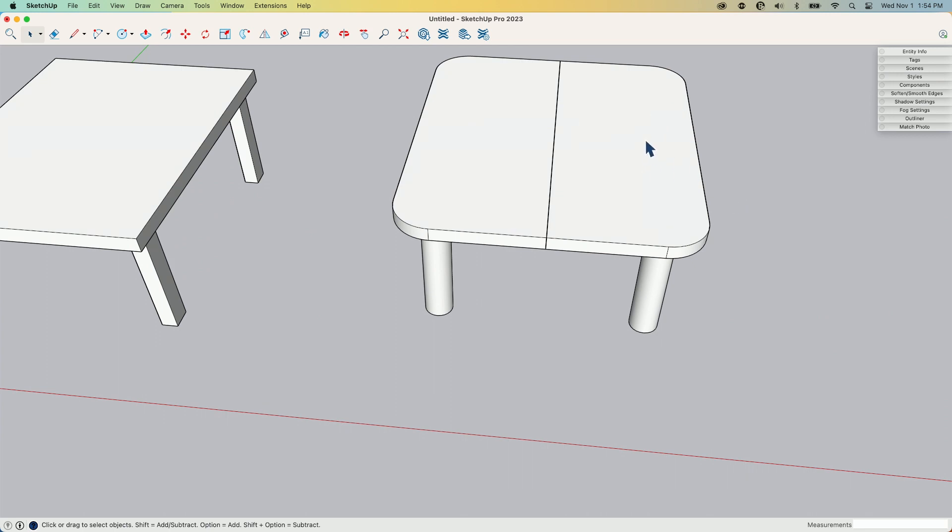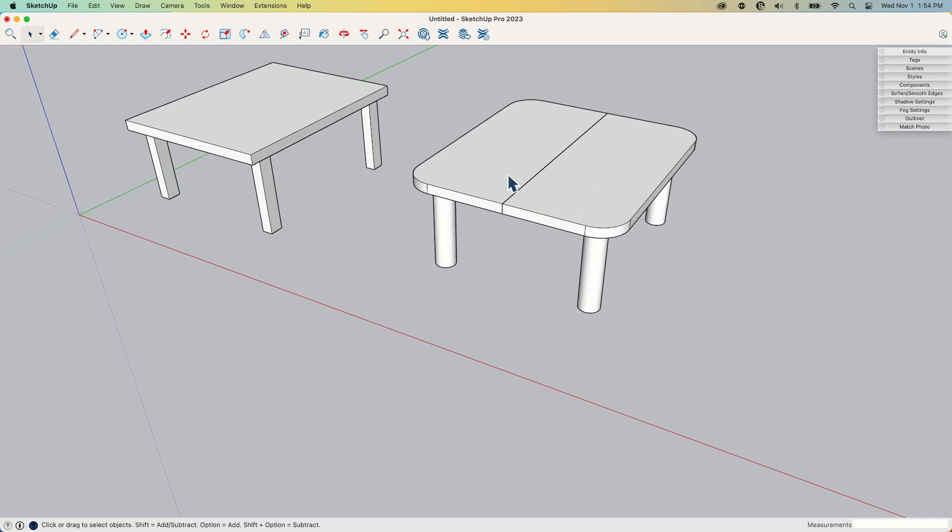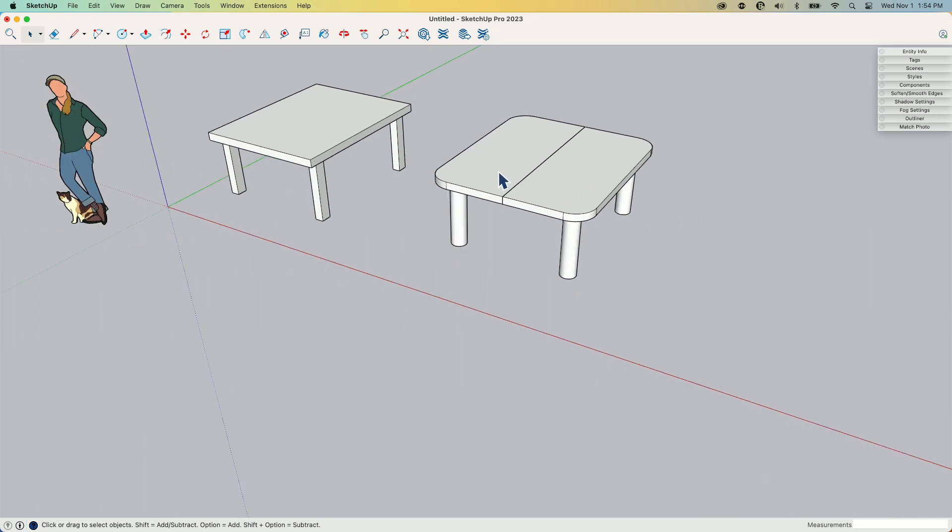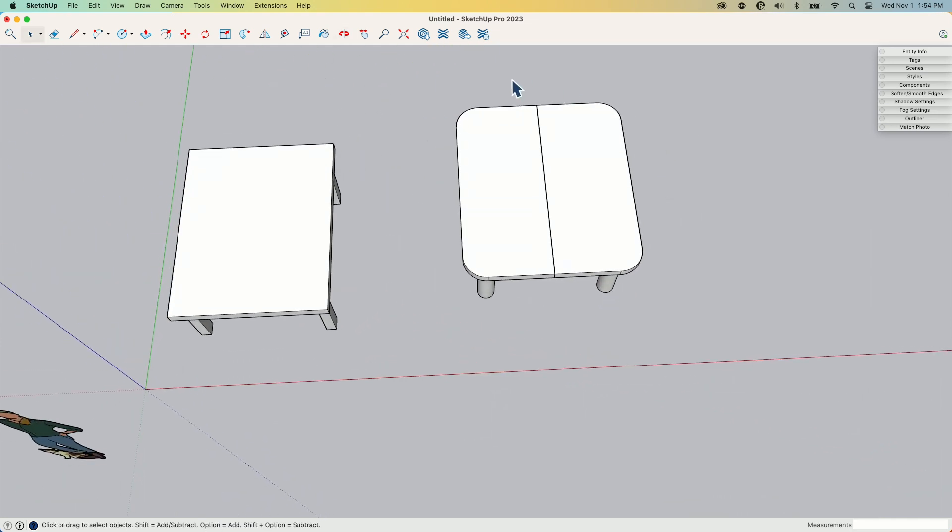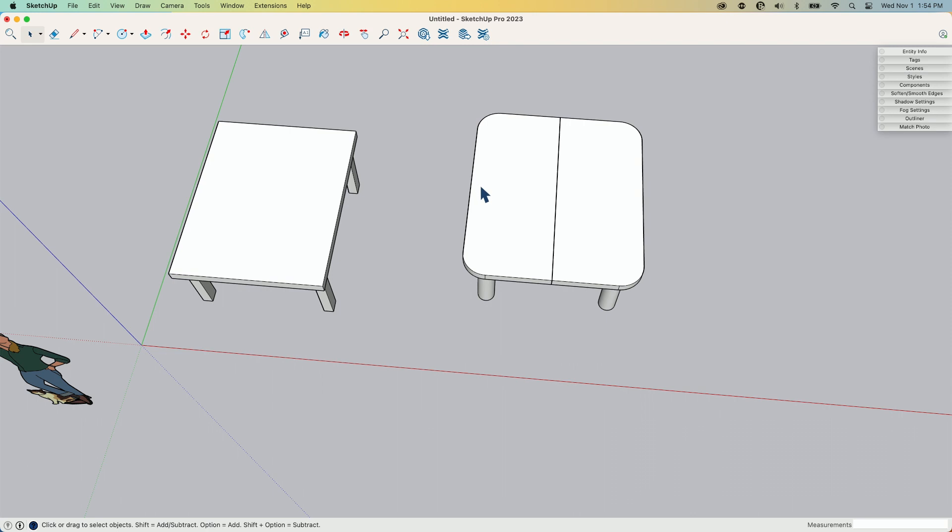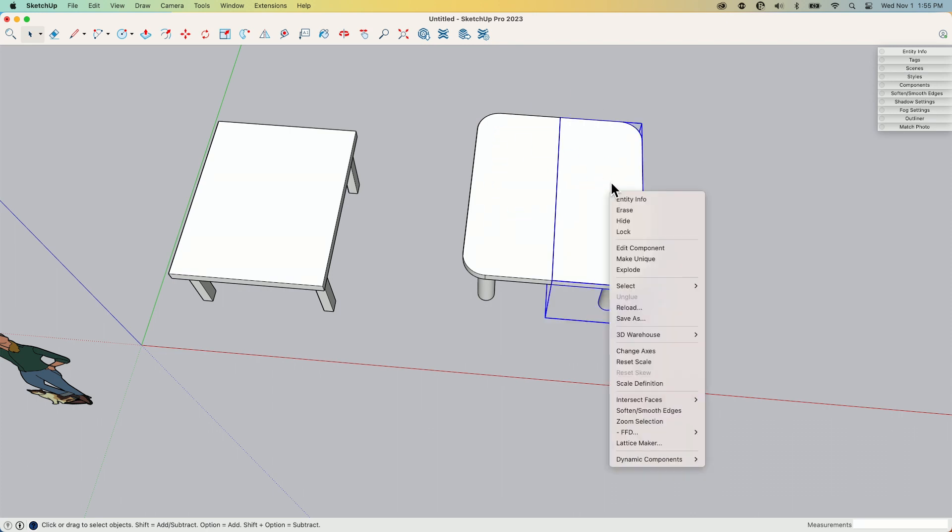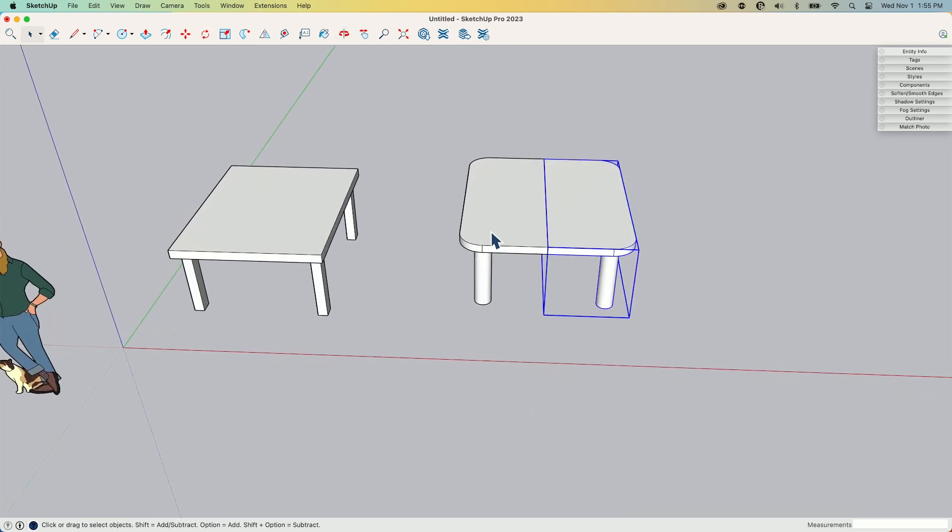Maybe there's some features on this table that are only on one side. Maybe there's a keyboard tray, I don't know, I'm making enough stuff. Probably not on a table like this, this looks like a play table for a kid. But if 90% of something is symmetrical, go ahead, make your component, make your changes, and then halfway in, make this unique and then make those other changes that don't have to be the same.